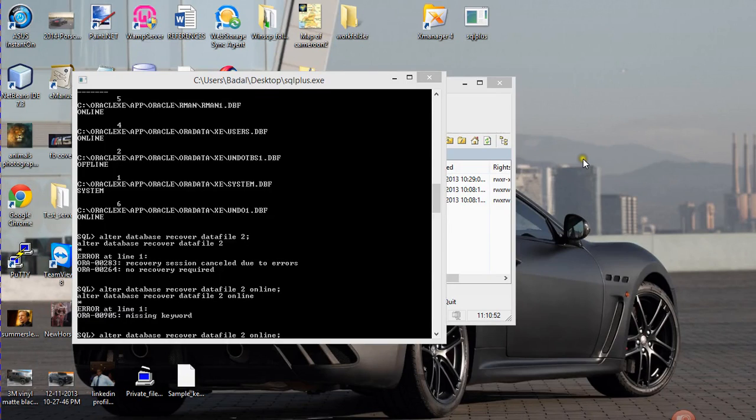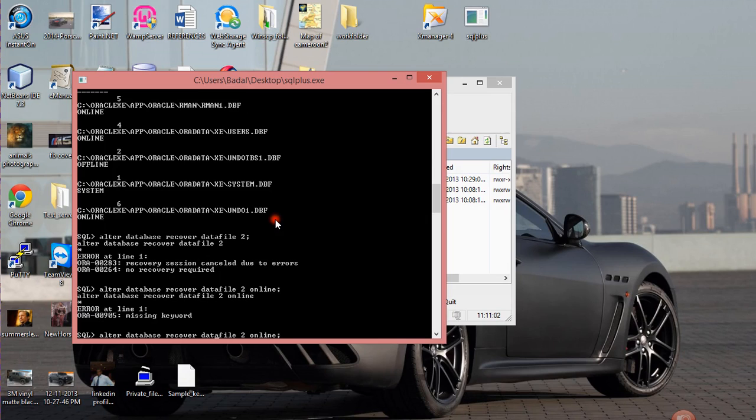It's one error that says how can a data file be brought back online at a particular time. So, the way to resolve that is you have to run these commands. Let me show you.